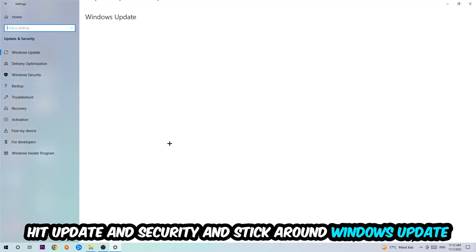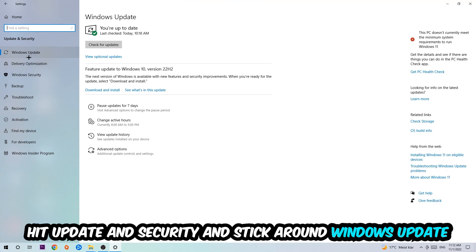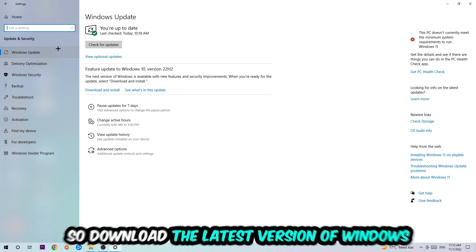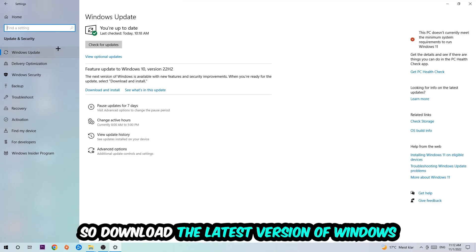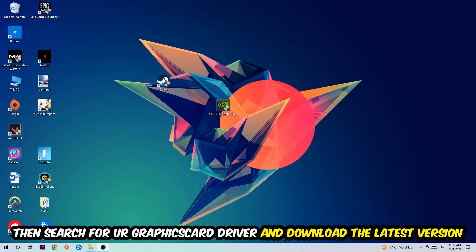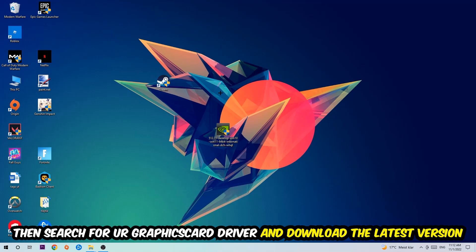Go back once and hit Update and Security. I want you to stick around Windows Update and download to the latest version of Windows. Once you're finished with that, I want you to simply end this task and search for your graphics card driver application on your PC or your browser and download to the latest version of your graphics card driver just to provide the best possible performance in general for your PC. Easy.